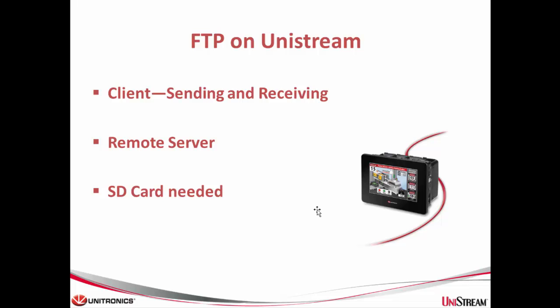The server may be a remote PC or another PLC in some cases. When using the UniStream for FTP, files will be stored on the controller's SD card.